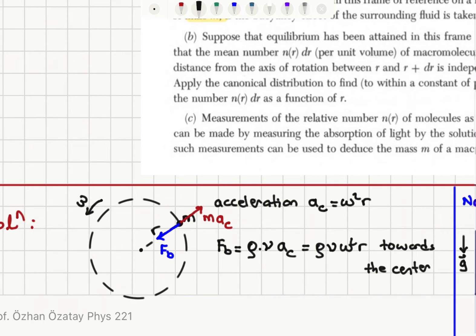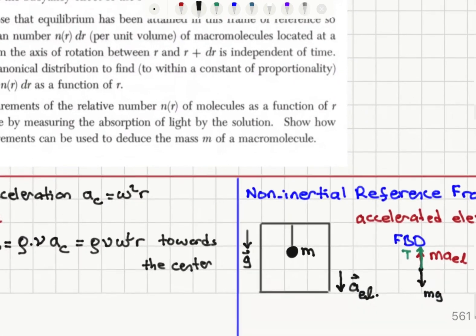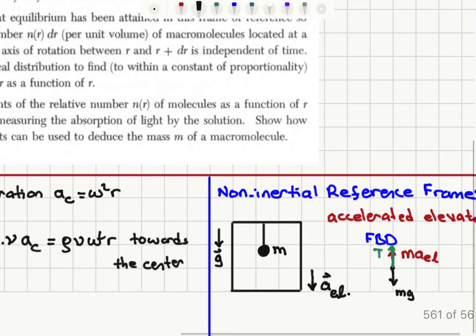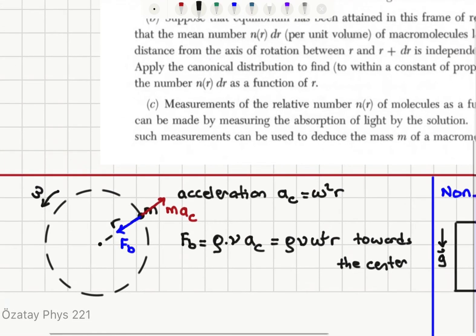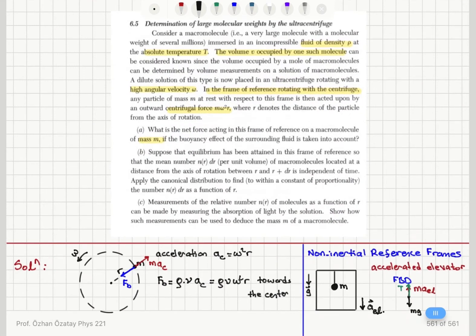The buoyant force opposes the centrifugal force acting on the particle — analogous to how gravity (mg) opposes the ghost force in the elevator. Here, the buoyant force (mass of the fluid times centripetal acceleration) opposes our centrifugal force.